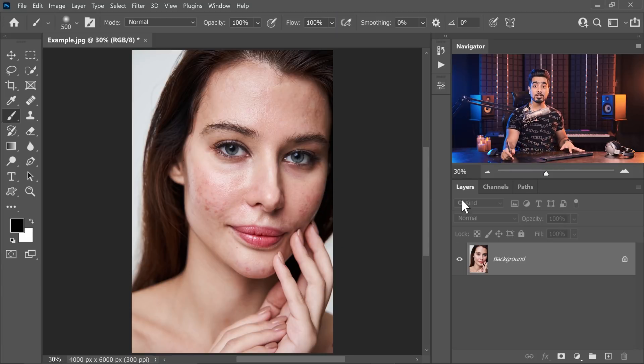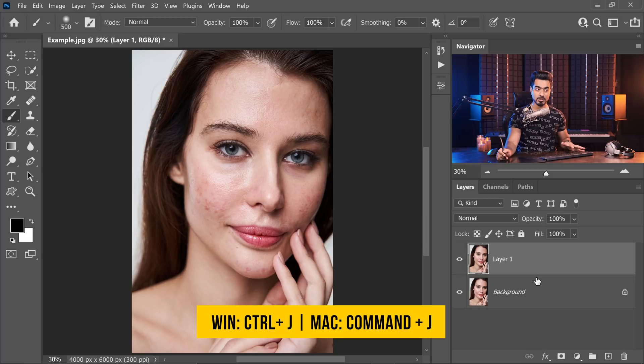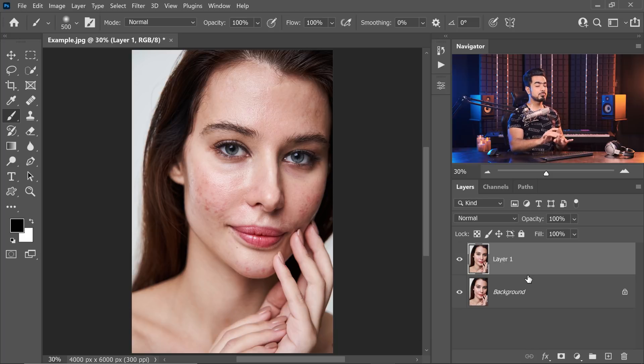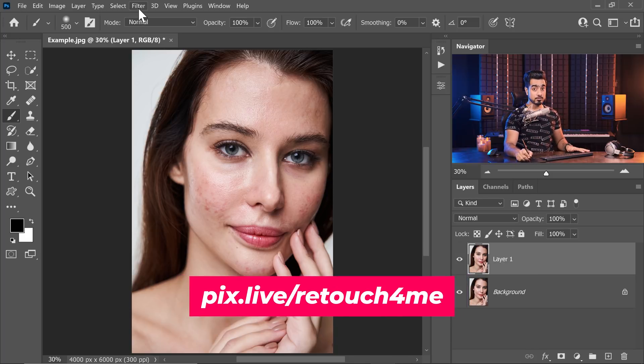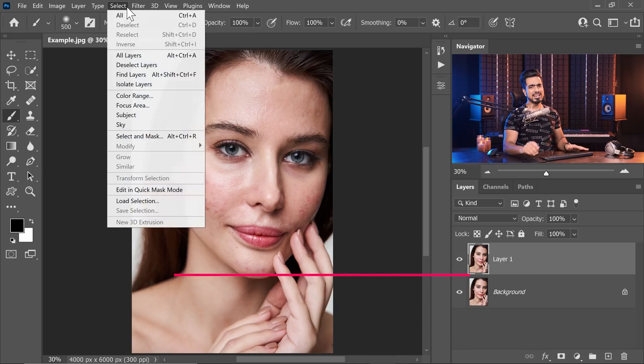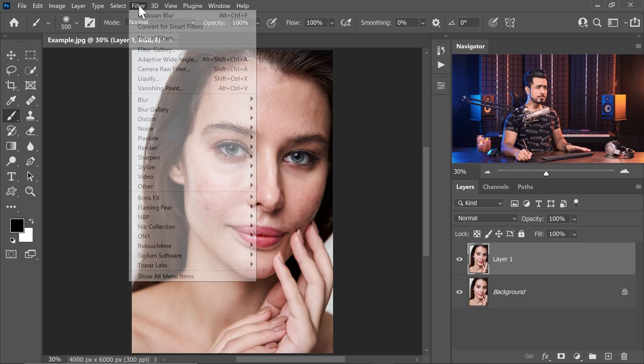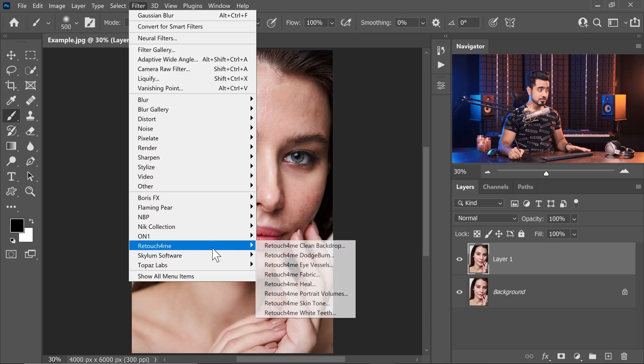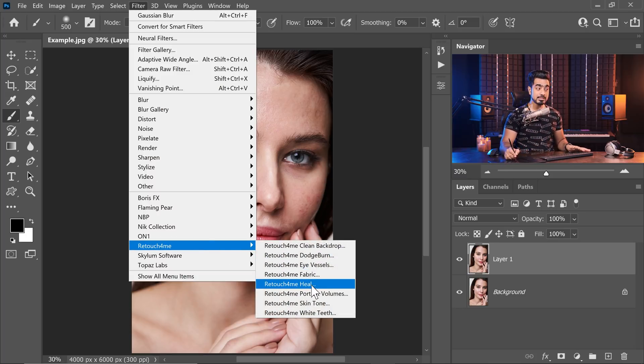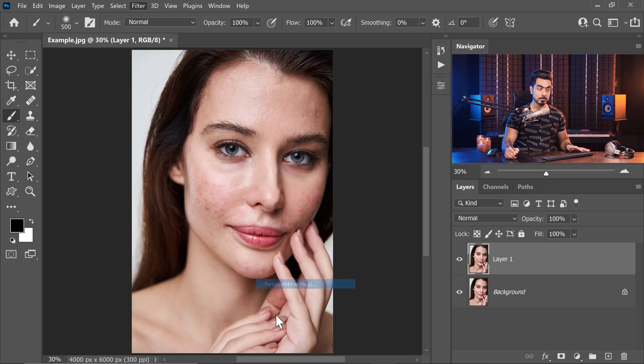As usual, let's make a copy of the background layer by pressing Ctrl or Command J. The plugin that we're talking about is Retouch For Me series. Let's go to Filter, Retouch For Me. This is the one that I recommend, that is Heal. Let's select that. And it just automatically detects all the blemishes and removes them.